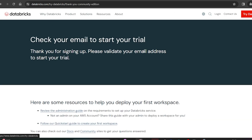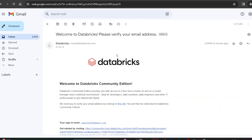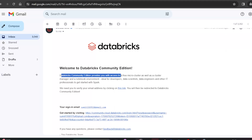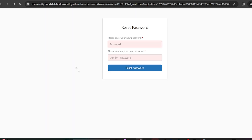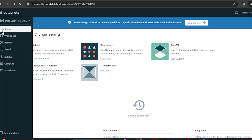Next it asks you to check your email to start your trial. I received an email saying 'Welcome to Databricks' to verify your email address. Open the email — it says 'Welcome to Databricks Community Edition' and explains that Community Edition provides access to a free single-node cluster, a cluster manager, and a notebook environment for developers, data scientists, and data engineers. Click the link in the email, and then you can set your password.